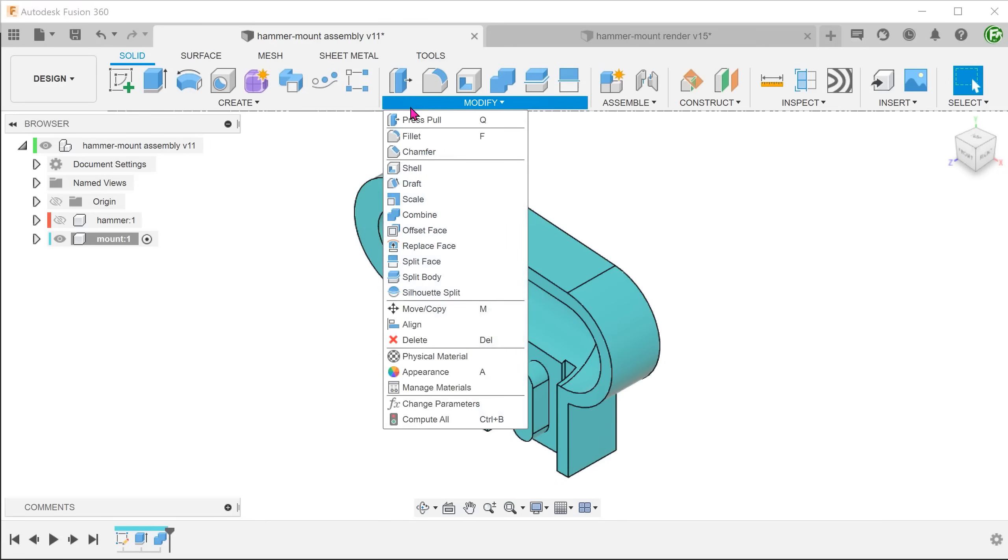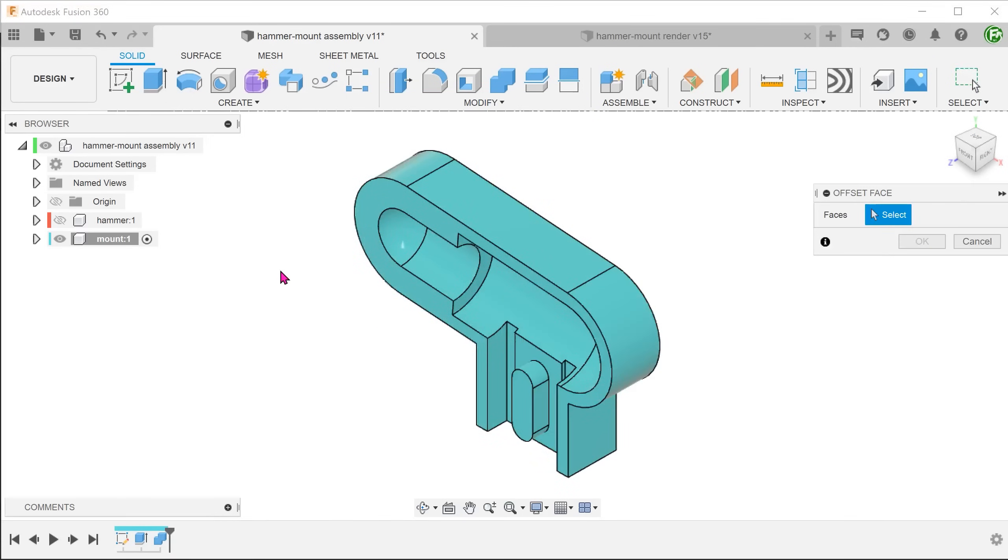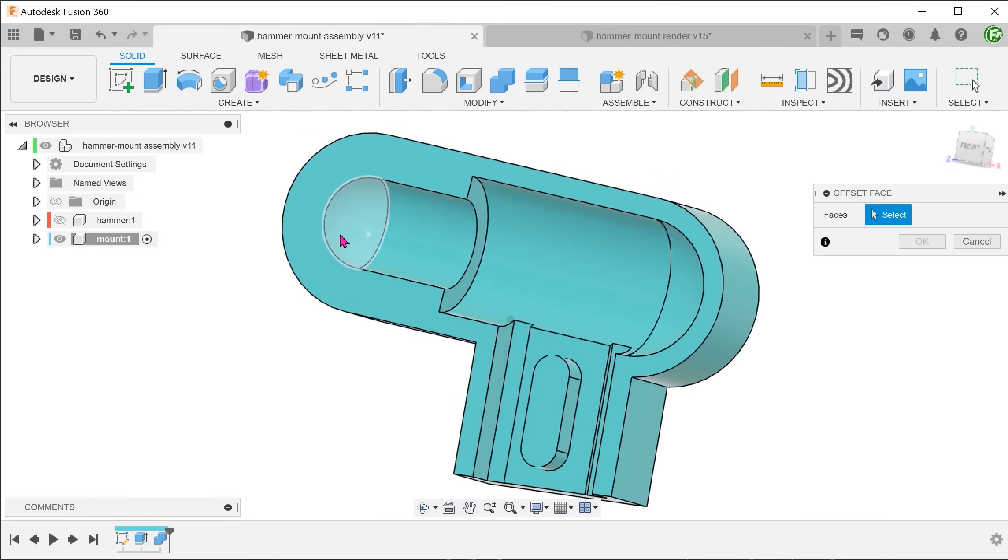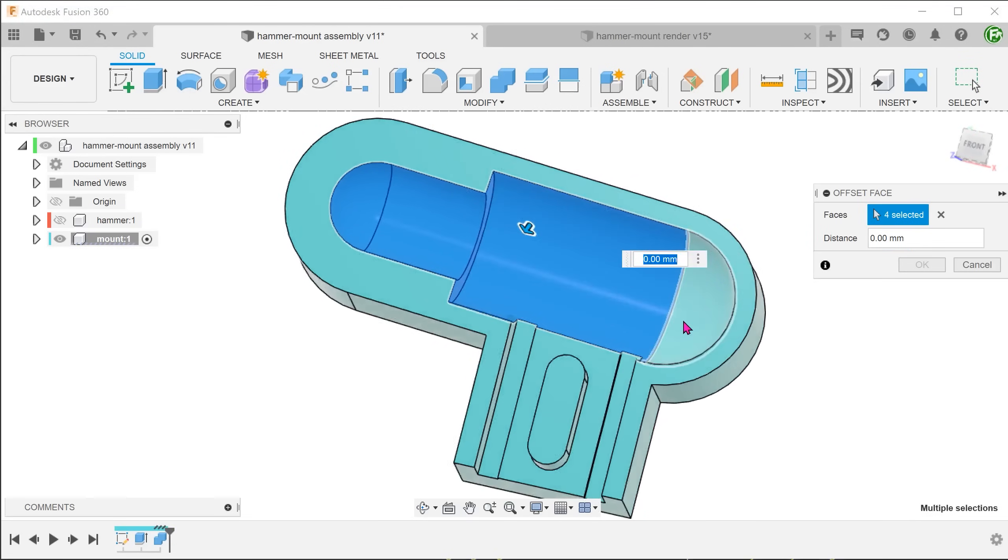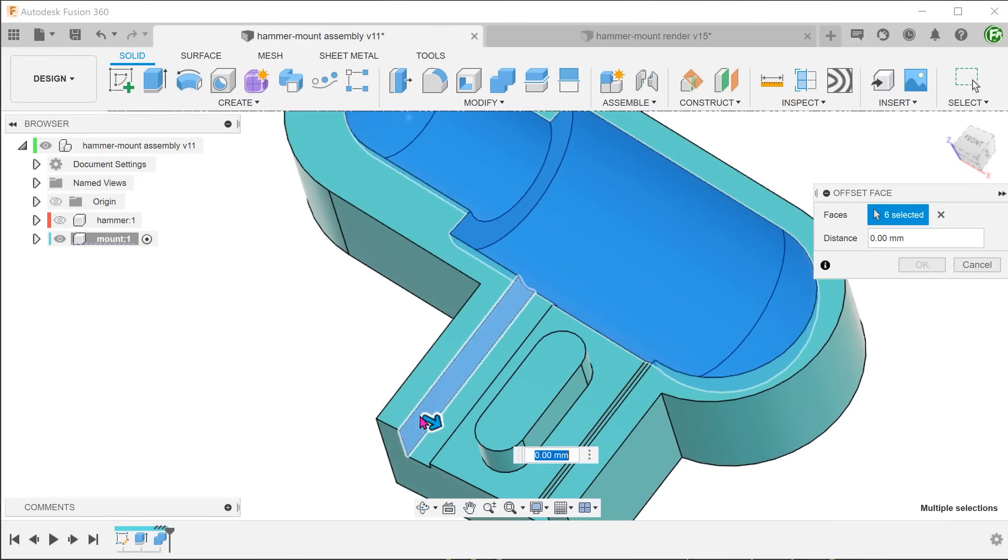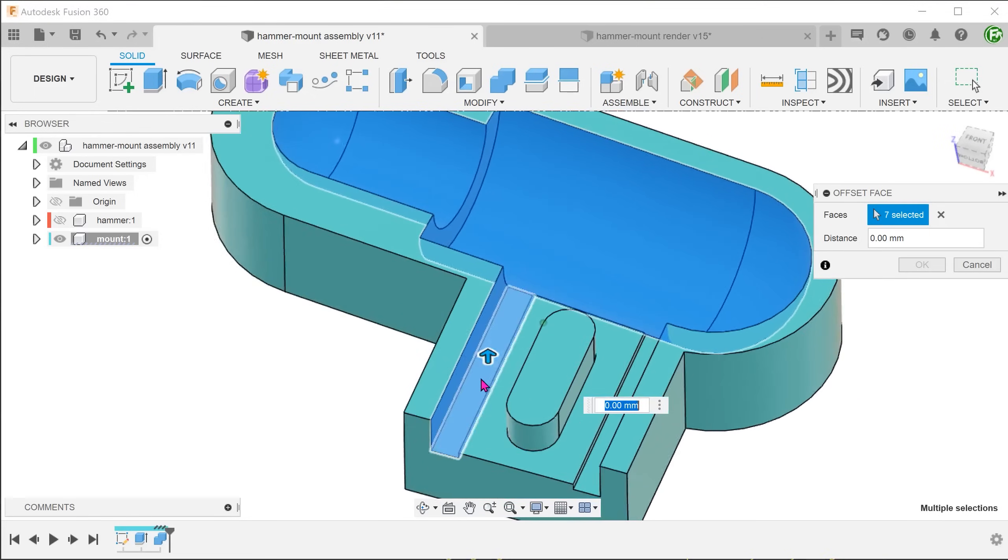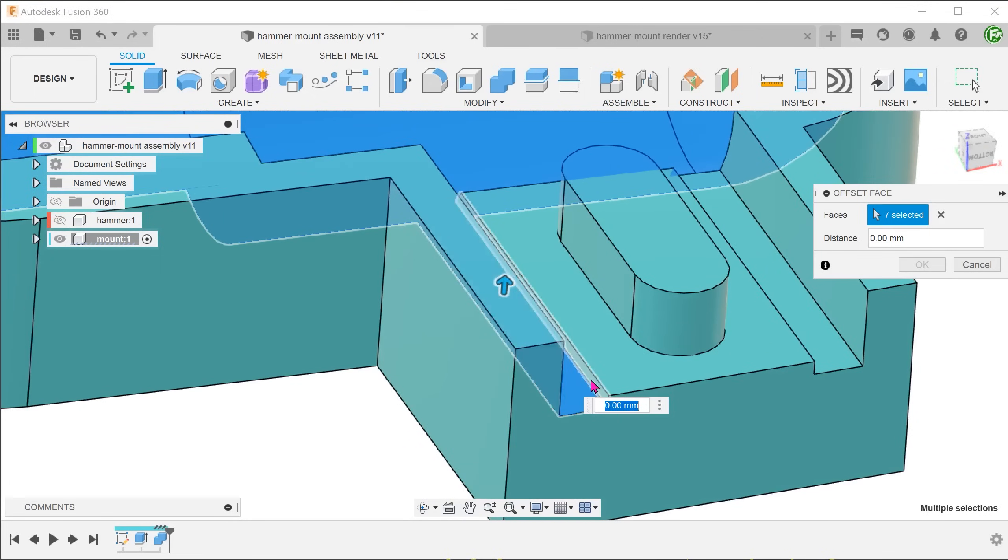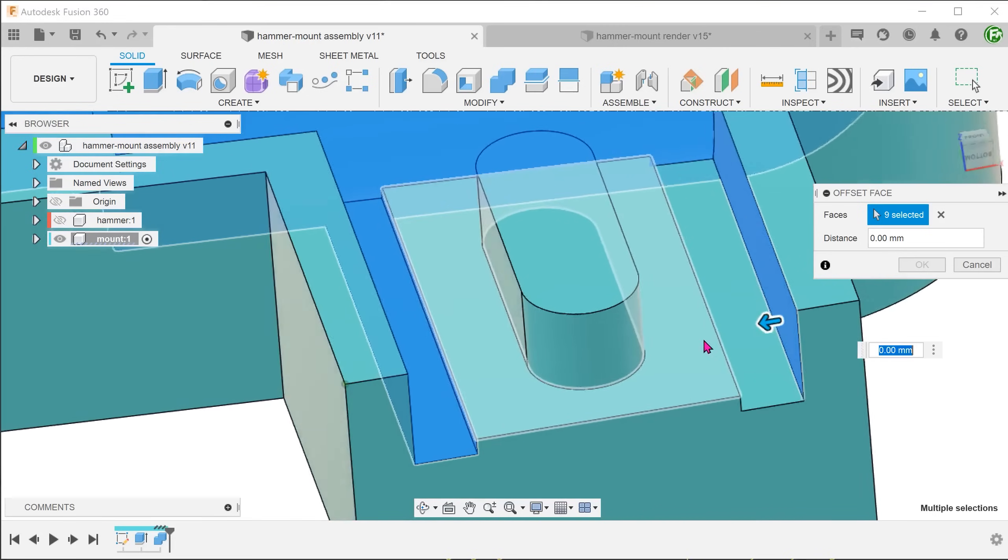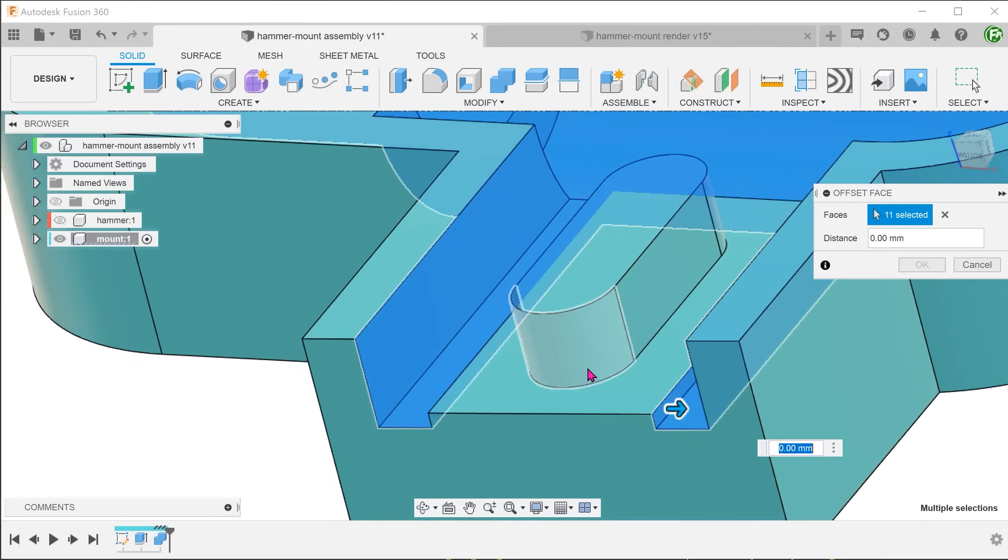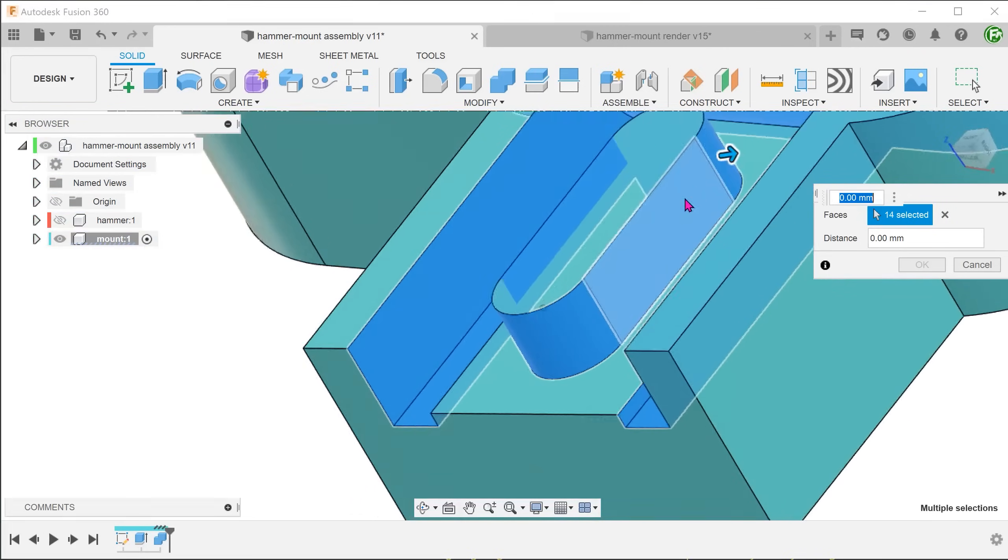Go to modify, offset face. And select the faces to offset. I will also select the side walls of this protrusion.